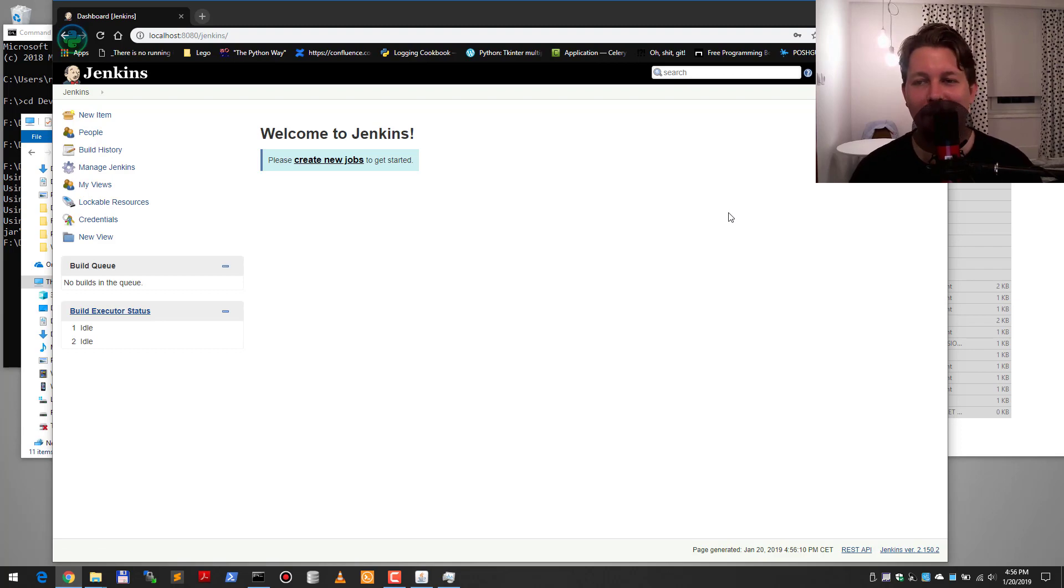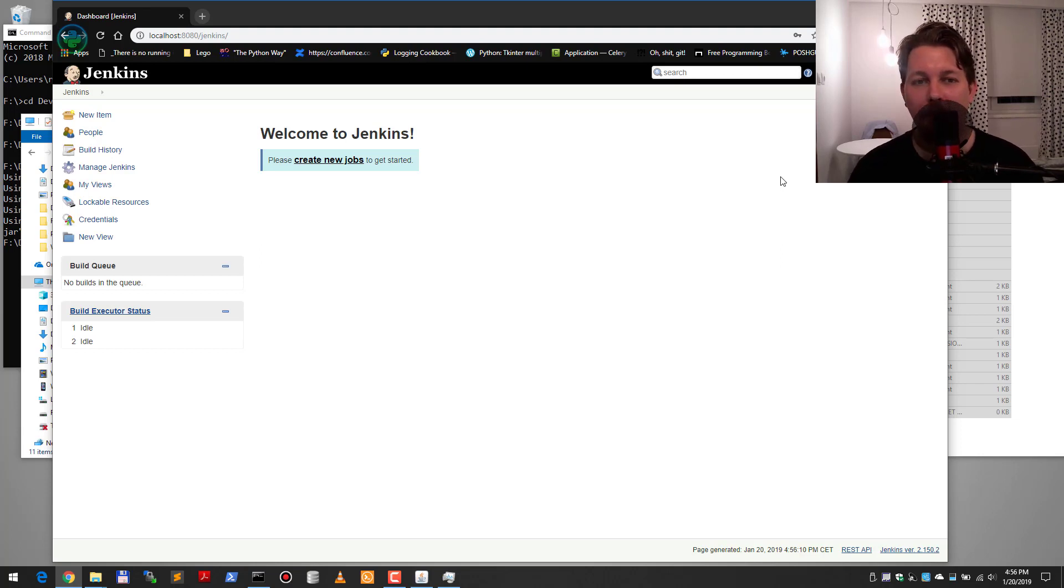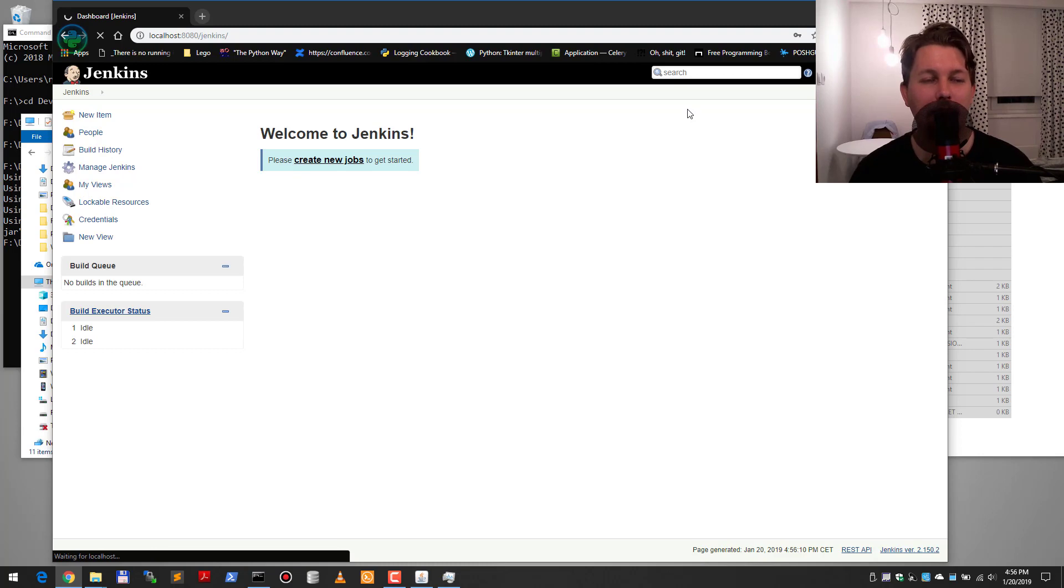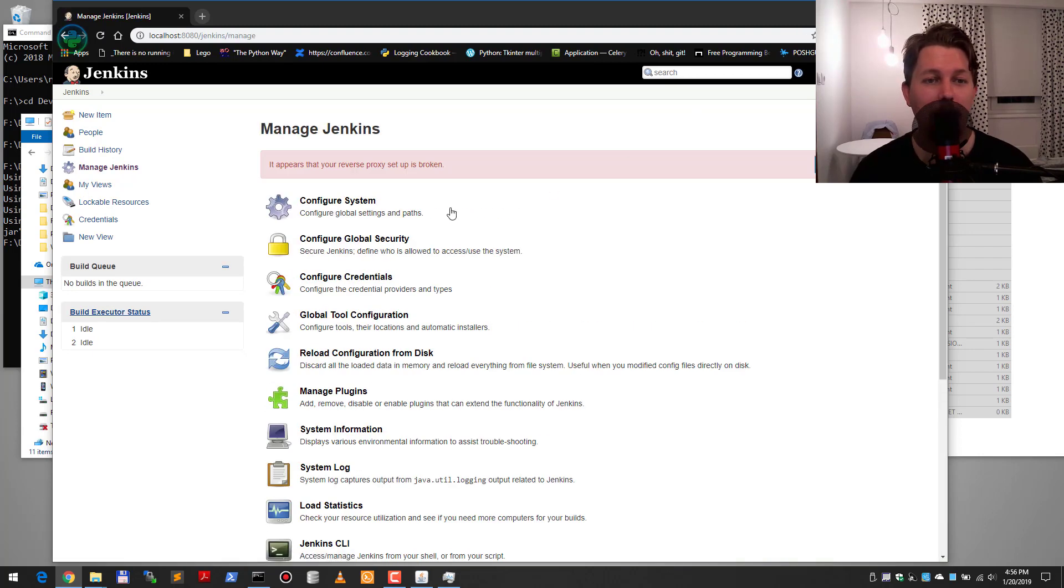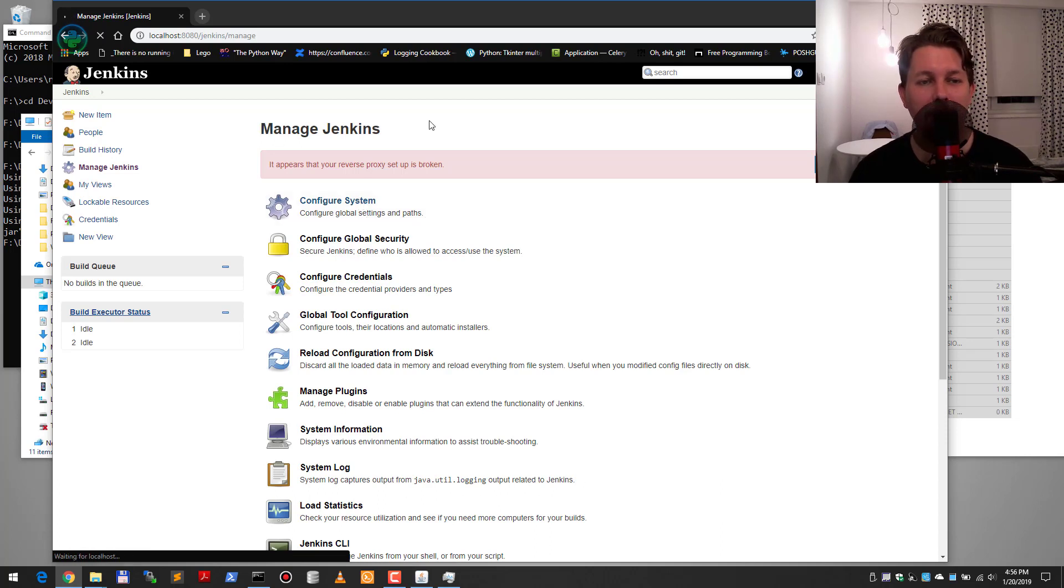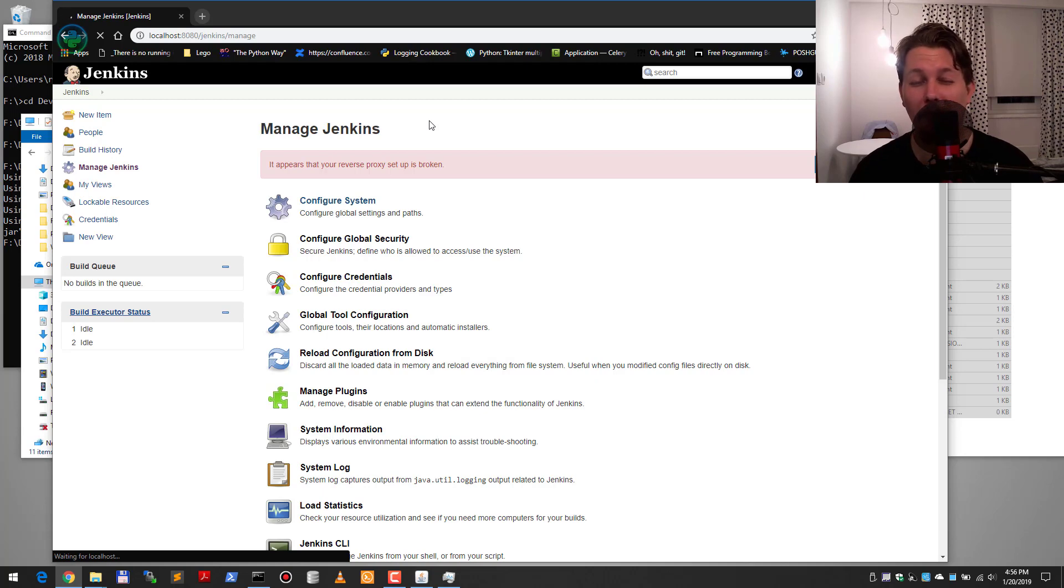So basically this is it, and if you go to the Manage Jenkins part and we go to the Configure System, what we should see is the new Jenkins home folder if everything goes well.